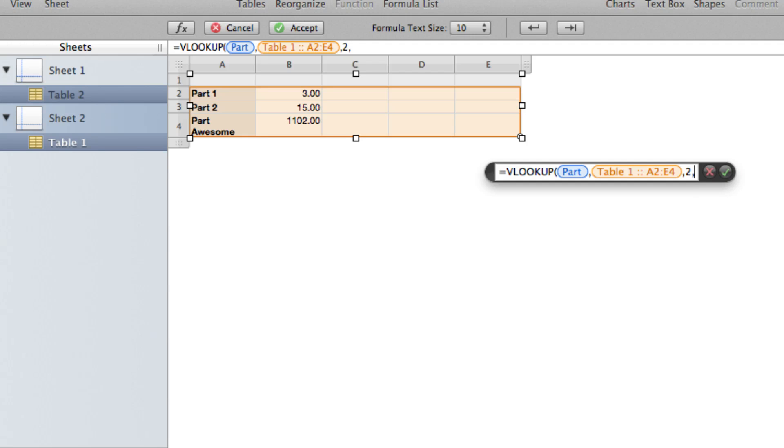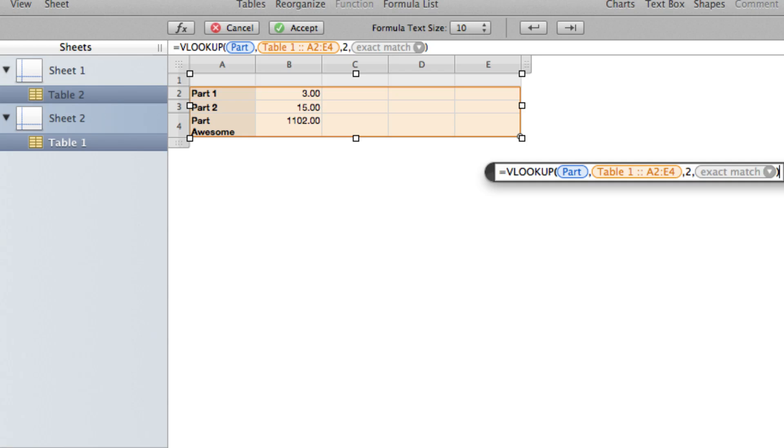And we're going to type in the word FALSE. That just means do an exact match. There is a way to do a range lookup. Maybe you have different prices depending on the age of your customer. So you would have range lookups. If they're between 10 and 18, the price is one thing. If they're between 19 and 64, it's another price. That sort of thing.